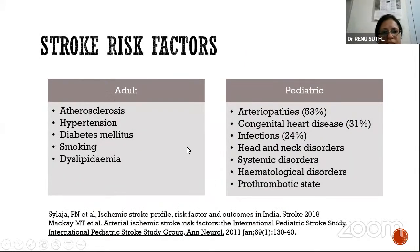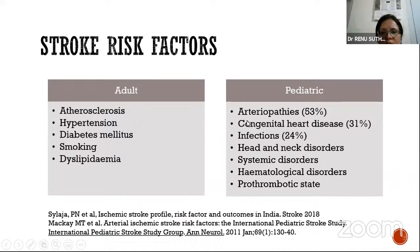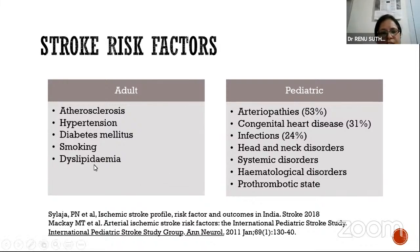Comparing risk factors in pediatrics versus adults: in adults, common risk factors are atherosclerosis, hypertension, diabetes, smoking, and dyslipidemia. In pediatrics, risk factors are highly variable — arteriopathies, congenital heart disease, infection, head and neck disorders, systemic disorders, hematological and prothrombotic states. That is why pediatric stroke is unique. In adults, fixed risk factors allow uniform protocols; in pediatrics, they are much more variable.